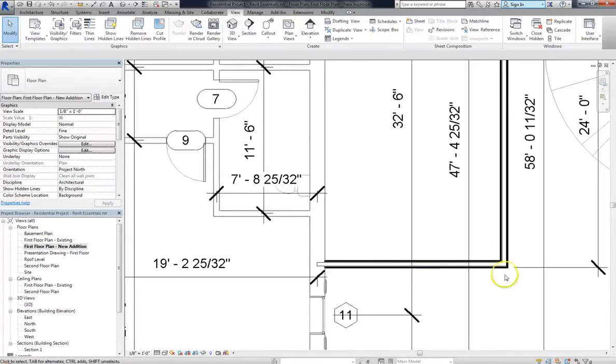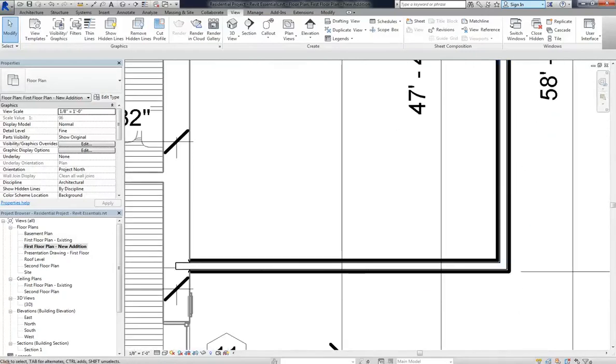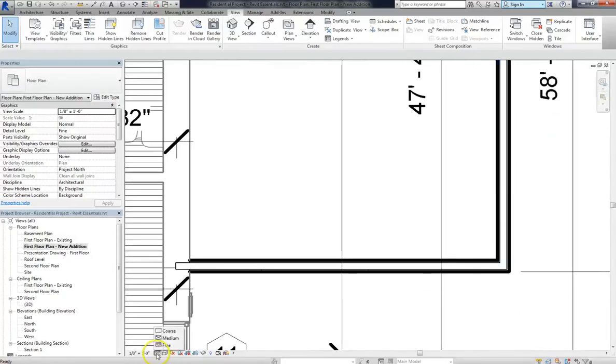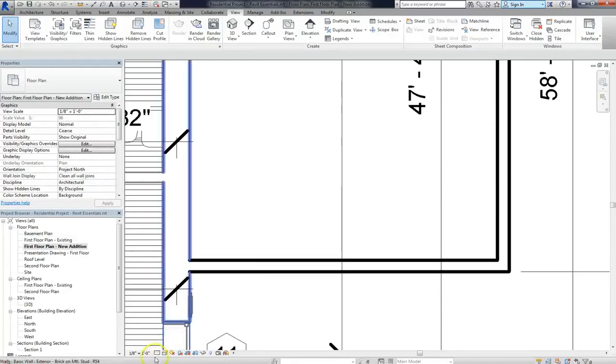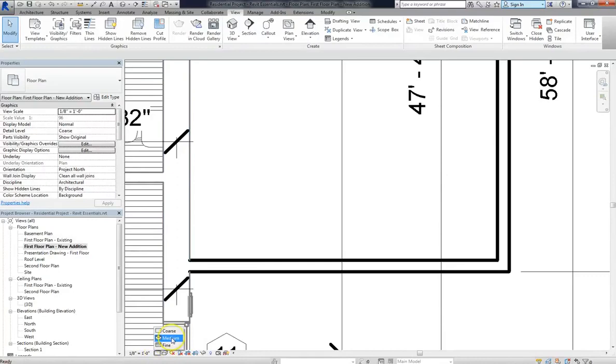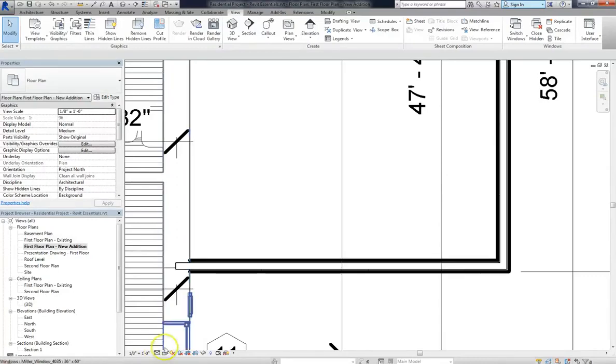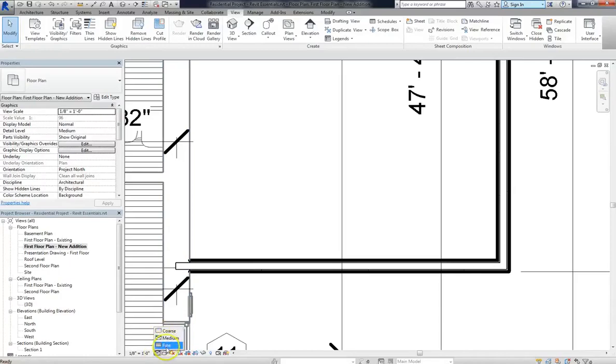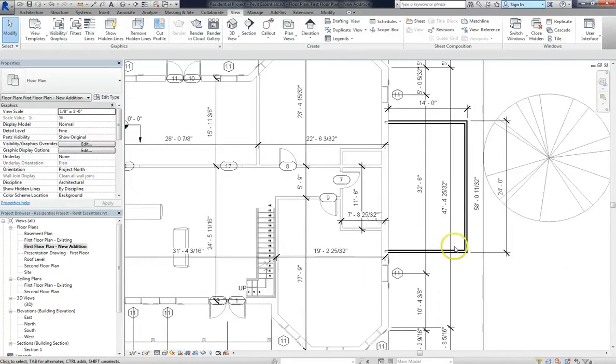And remember, at the bottom of the viewing pane, you can actually adjust the detail settings. You have coarse, medium, and fine. Now, coarse and medium, if you don't adjust any of the settings, are pretty much the same. Fine, though, even by default, has considerably more detail than the other two.